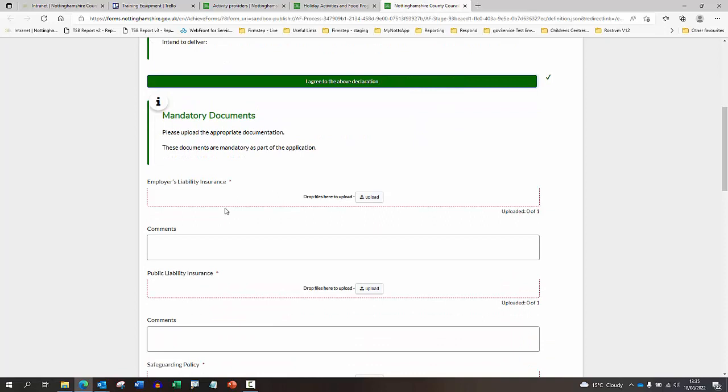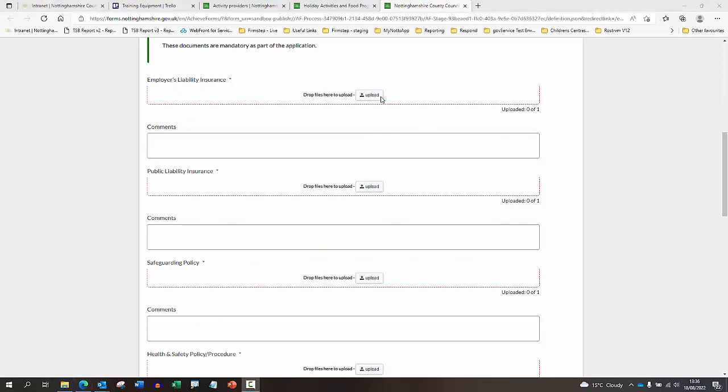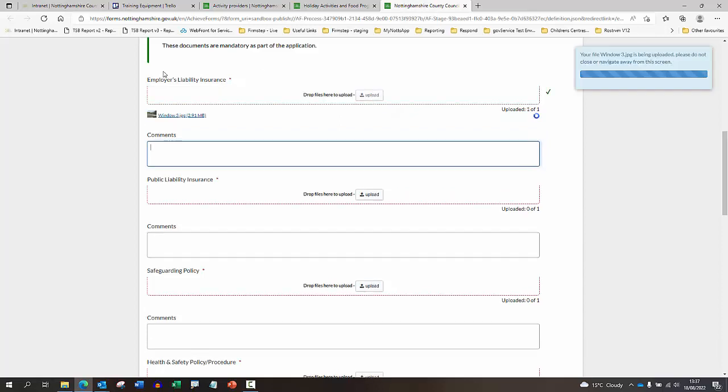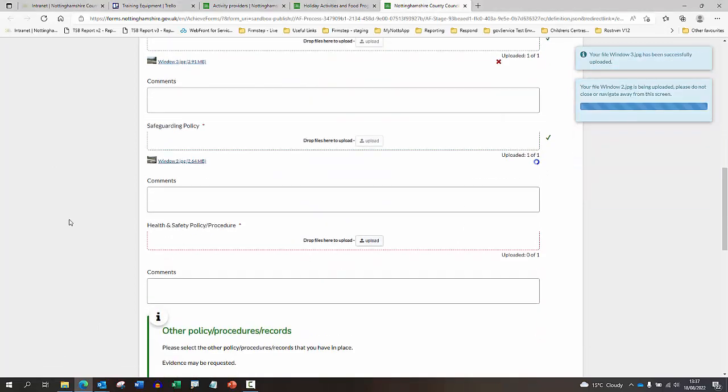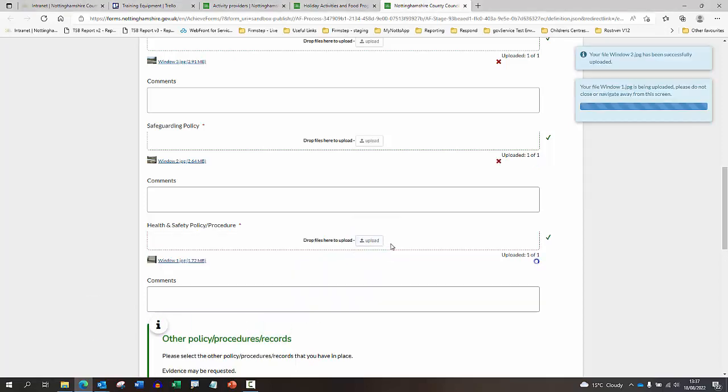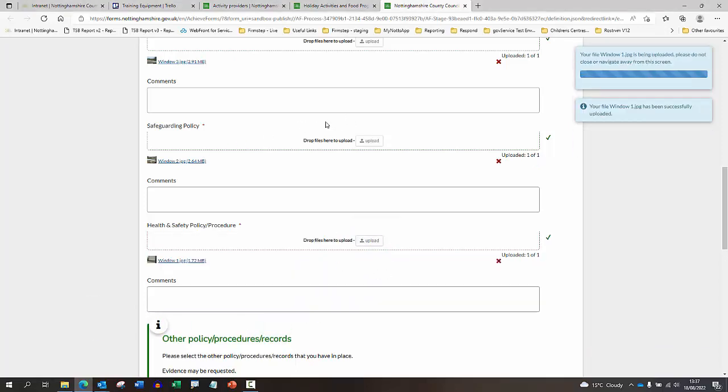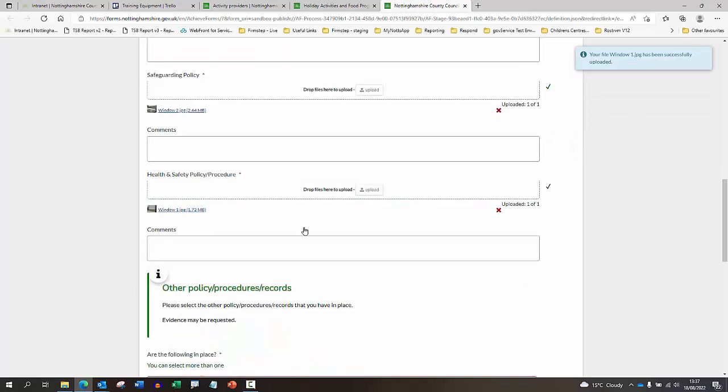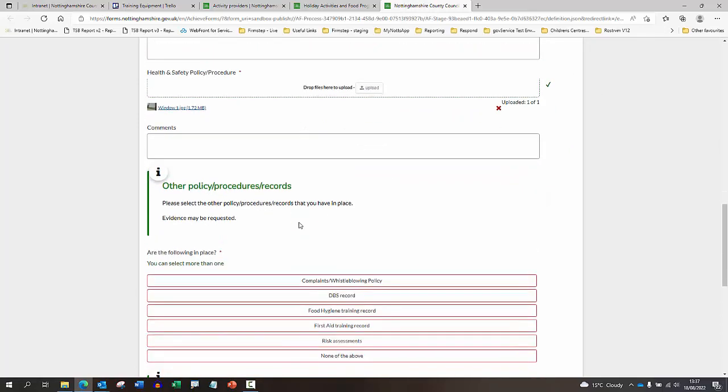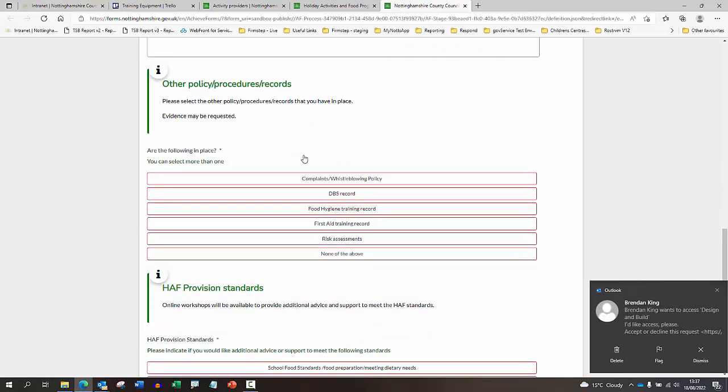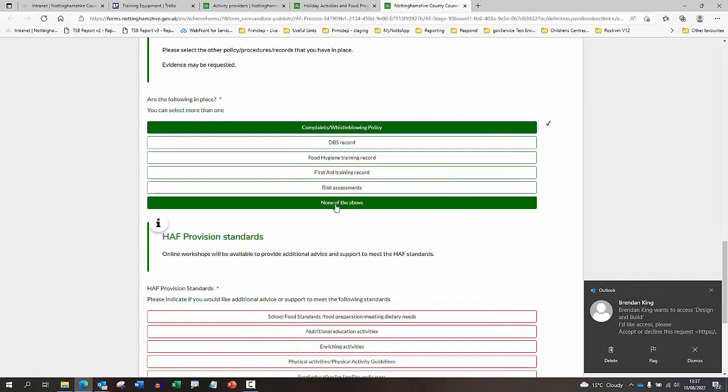At this point, you are prompted to upload some information. I'm just going to upload some documents here just to show you - you can drag the image and it will upload it for you. Then just keep moving on and uploading the necessary documentation. You do have a comments box if you need to add additional comments to each of those. Once you've uploaded your documents, you then just need to move on to the other sections.